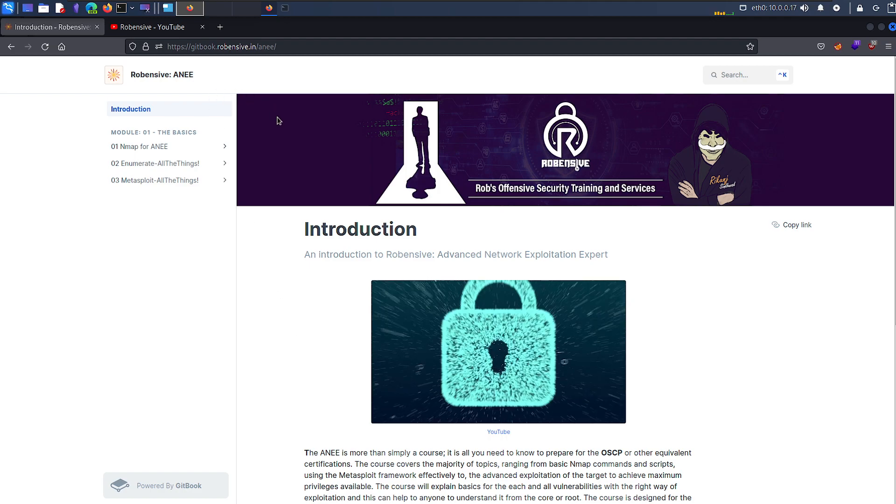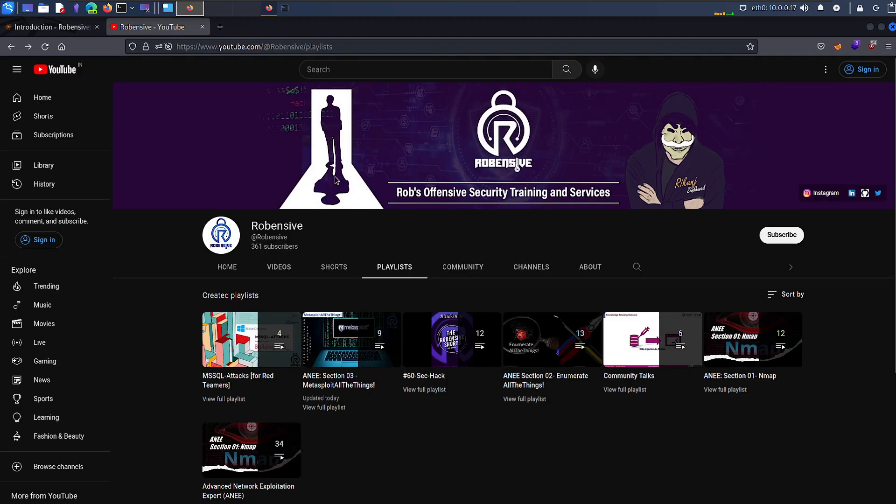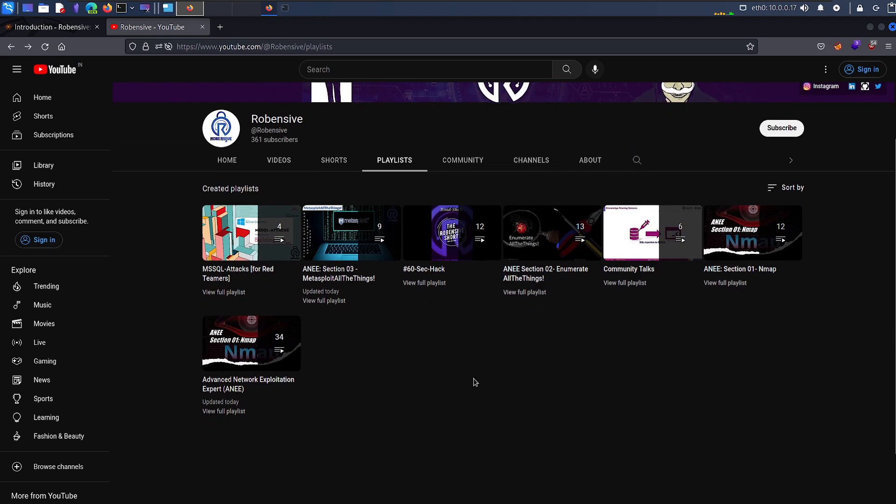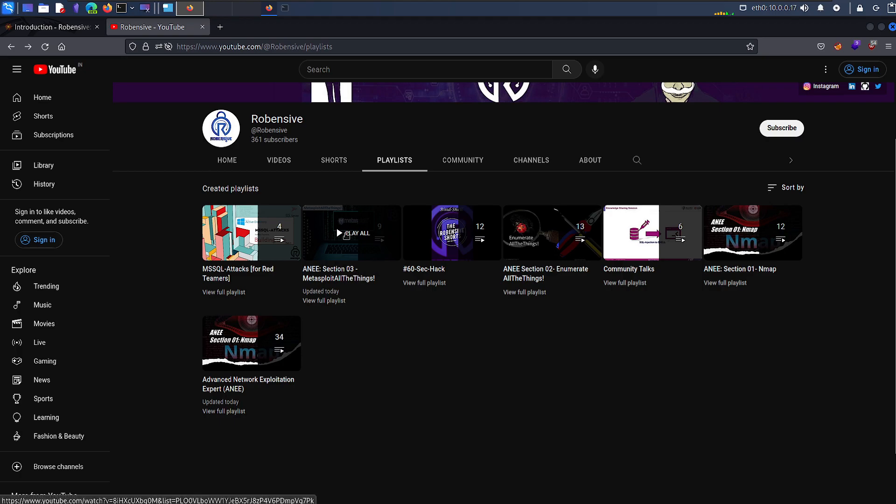If you are watching this video for the first time, I always recommend everyone to watch from the first video of this particular section. So this might not be the right video for you at the time. You can always check the initial video of this particular topic or section.